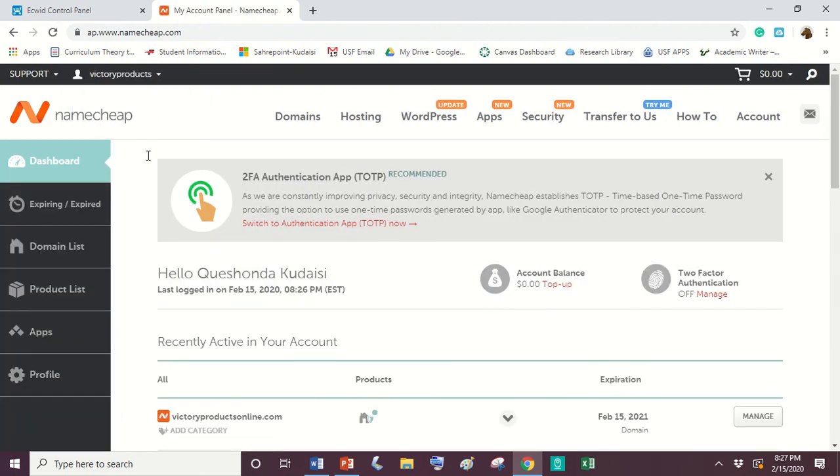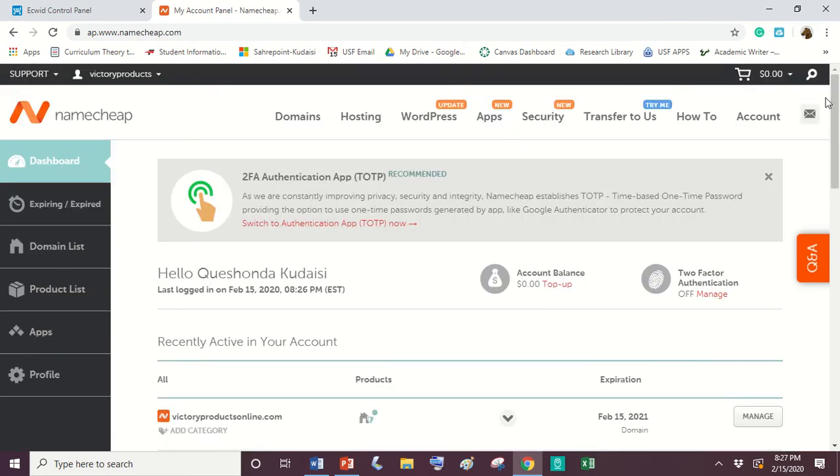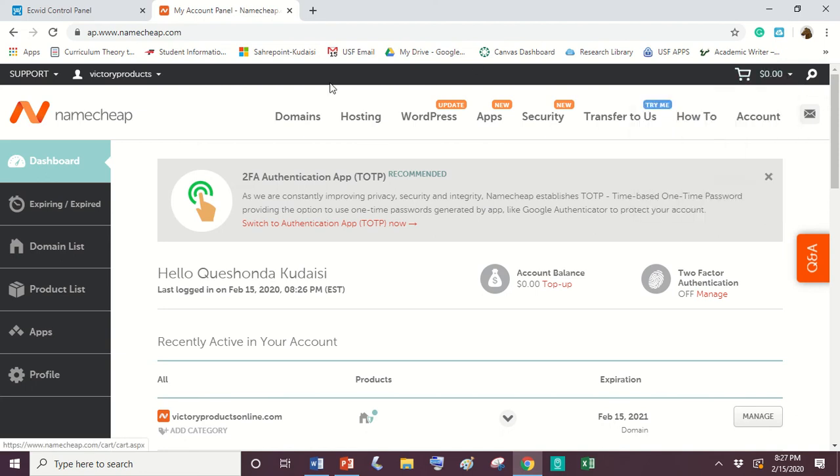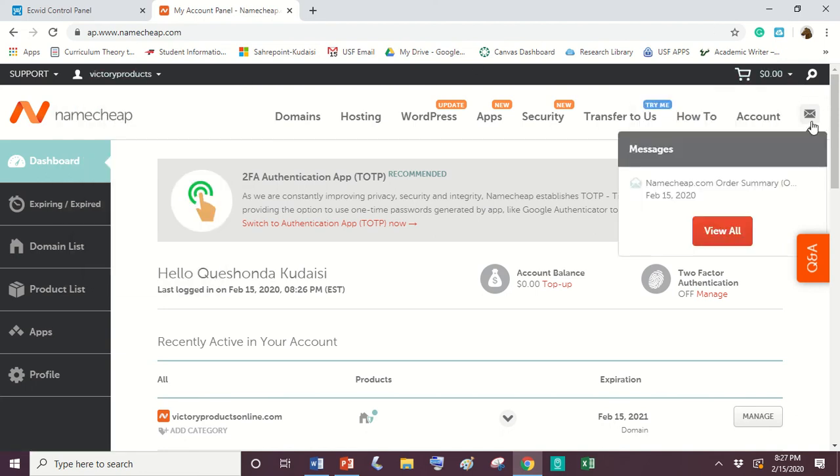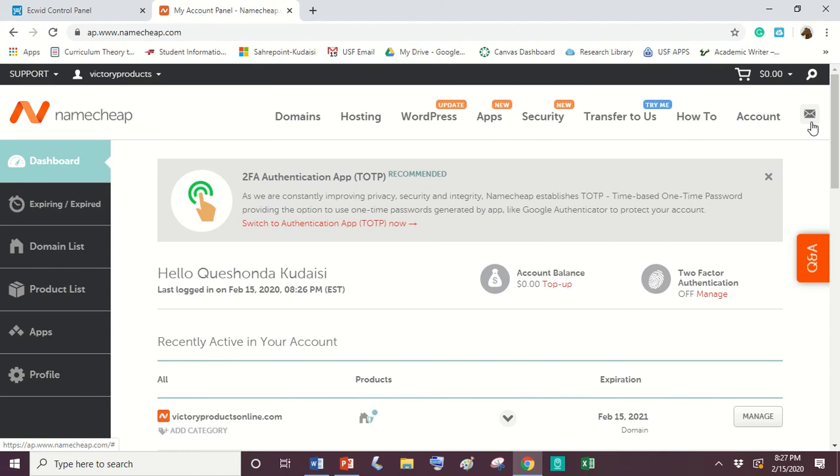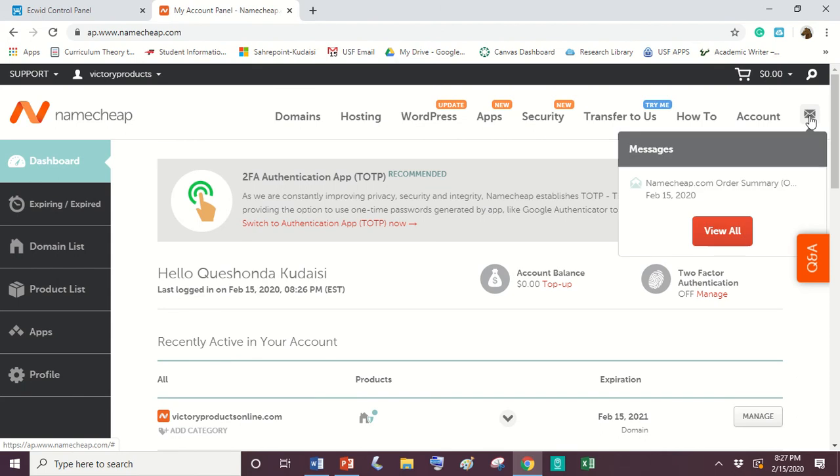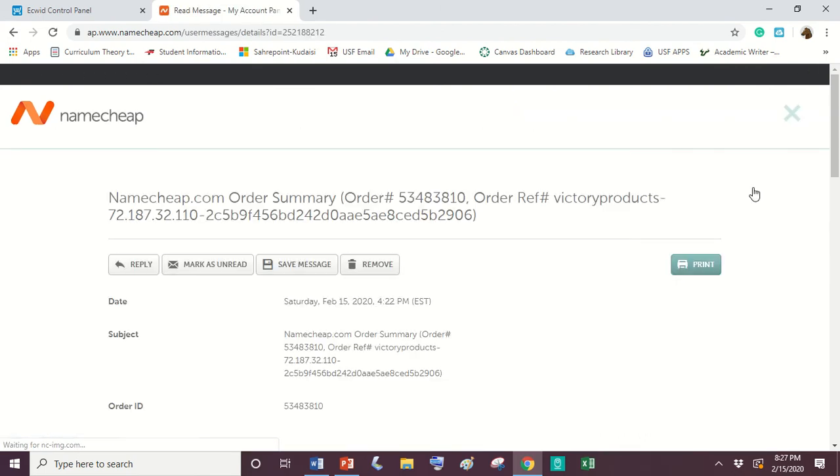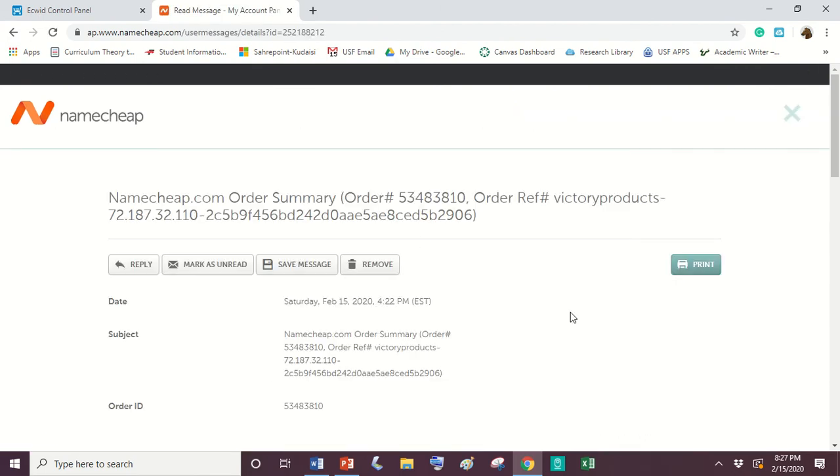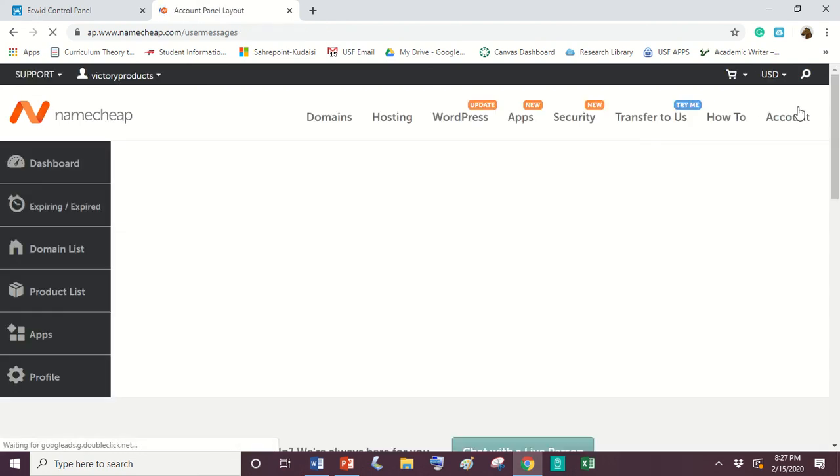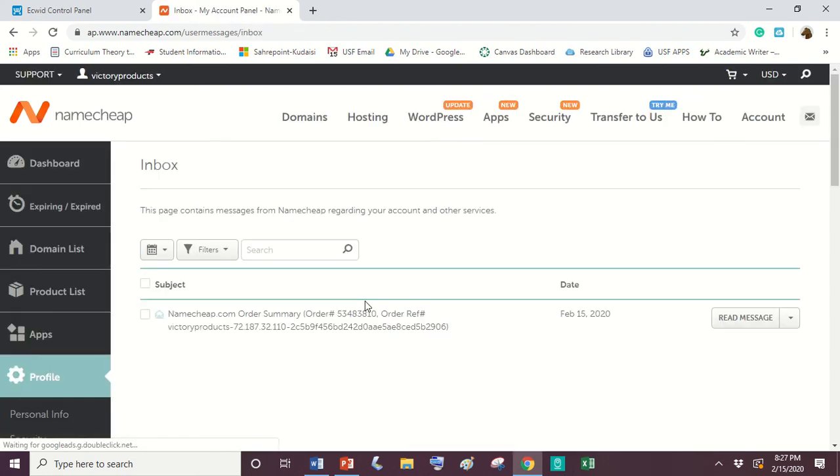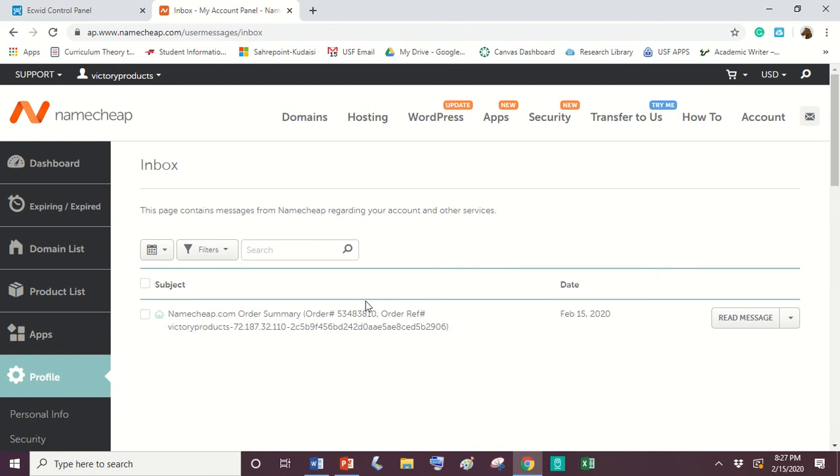So once you log in, it is actually not going to go straight to this page. I had a hard time figuring out how to even get here. So the way that you get here is you can just click on the messages. Once you click on your messages from whatever page that you're at, it's going to bring up the receipt that you purchased your domain with. And if you exit out of that, it will bring you to this page here.